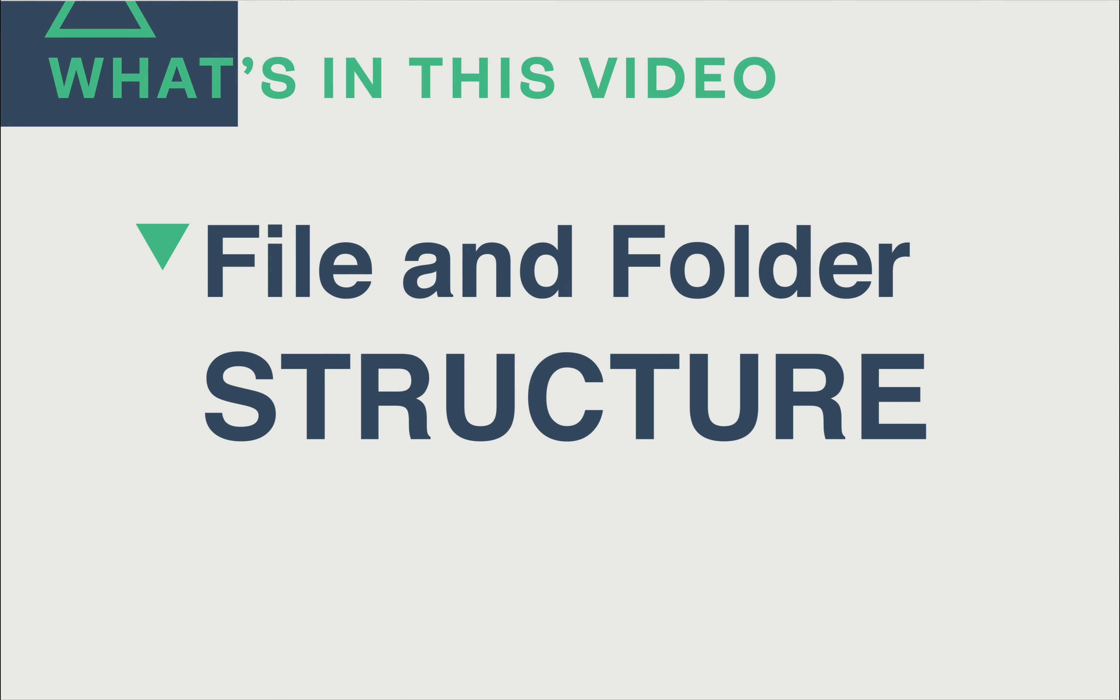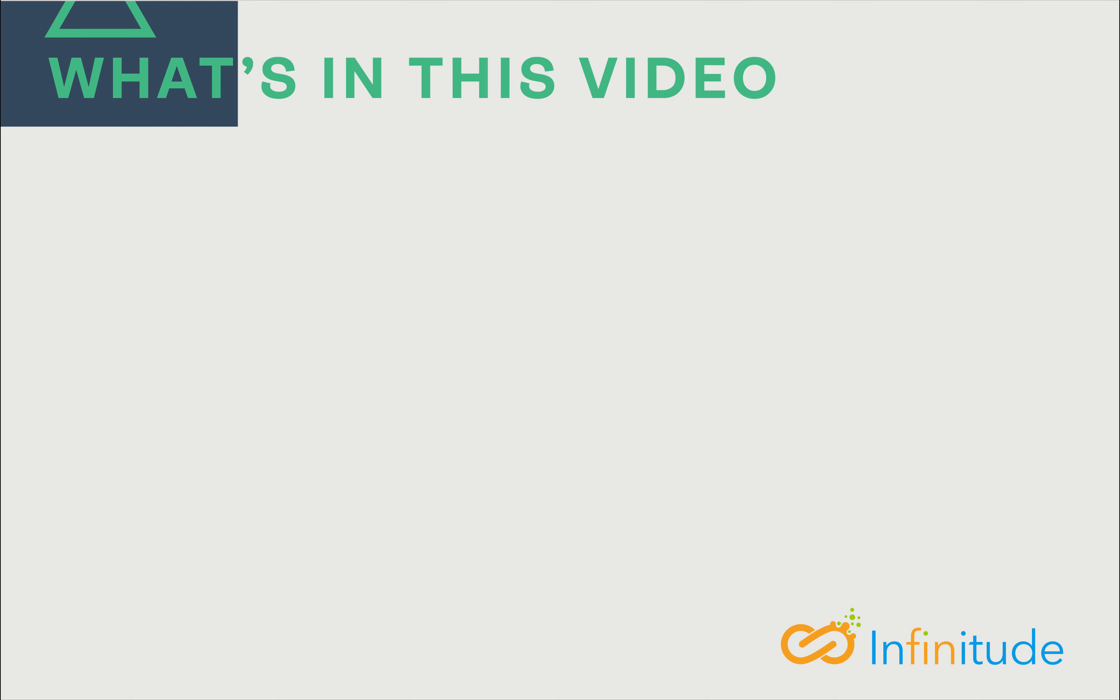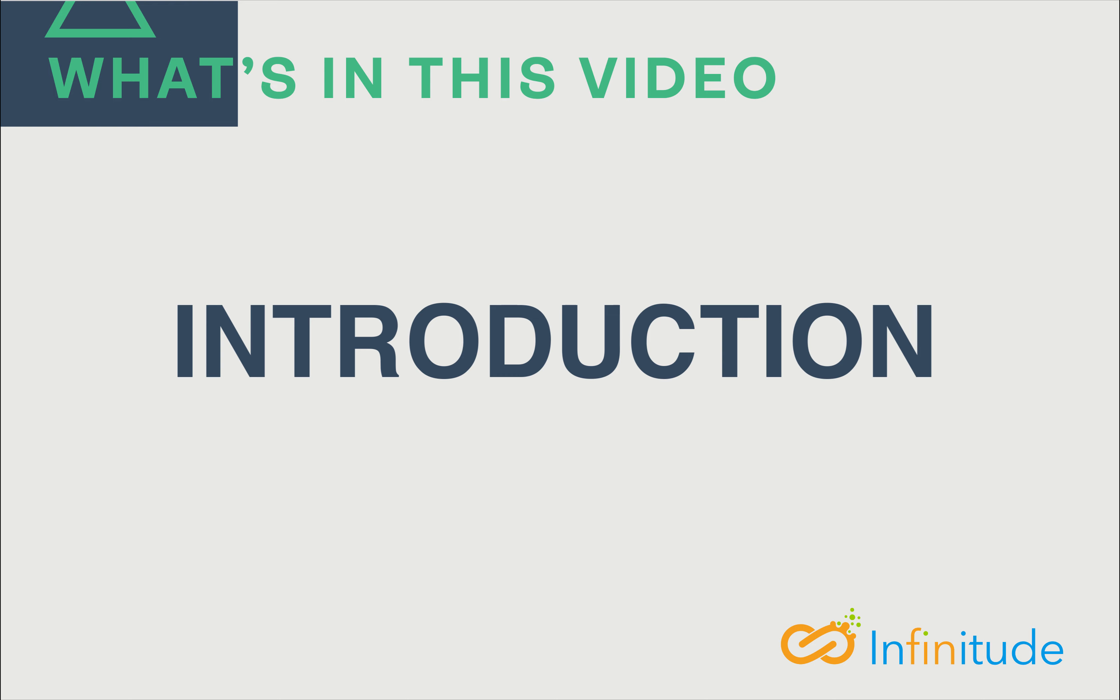In this video, I am going to share with you how the file and folder are structured and get around with the project. Before that, a short introduction to Vue.js.